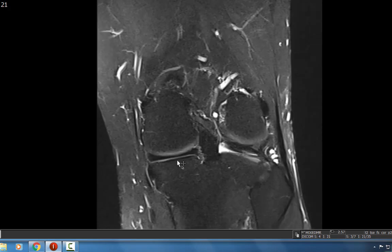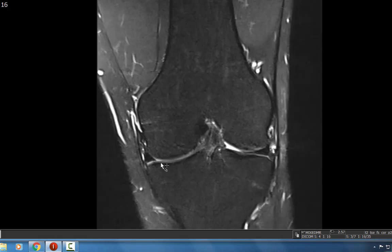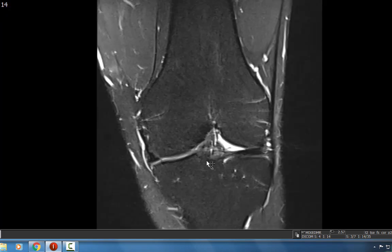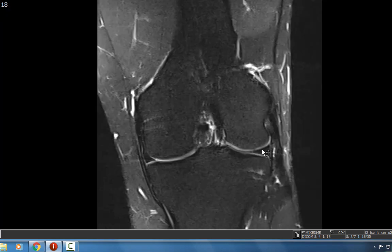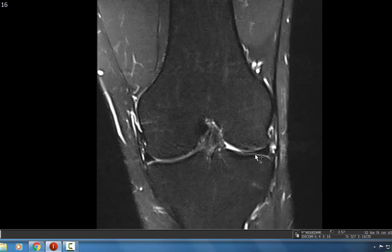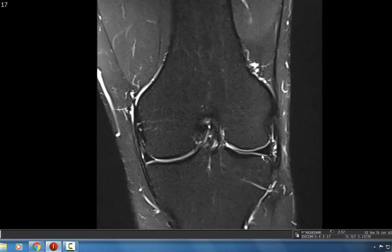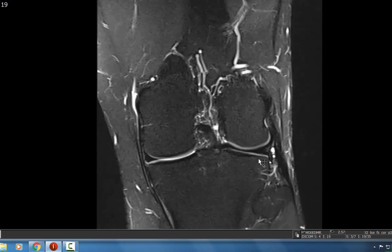We see no focal chondral defects within the medial femoral tibial compartment of the knee. Turning laterally to look at the articular cartilage, it's nice and gray and intermediate in signal intensity. There's no T2 hyper-intense signal to suggest a partial thickness or full thickness chondral defect about the lateral femoral tibial compartment of the knee.